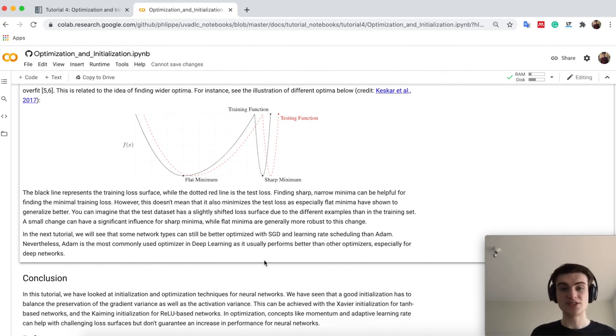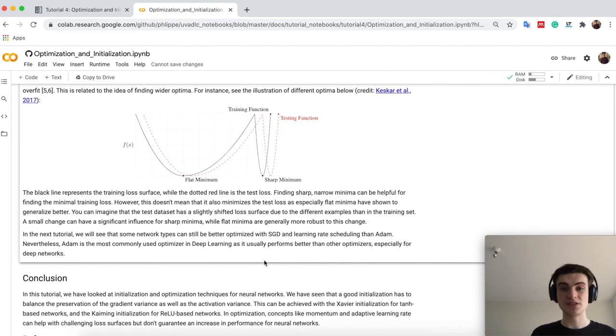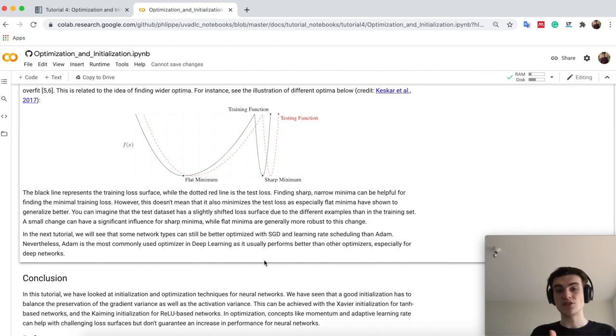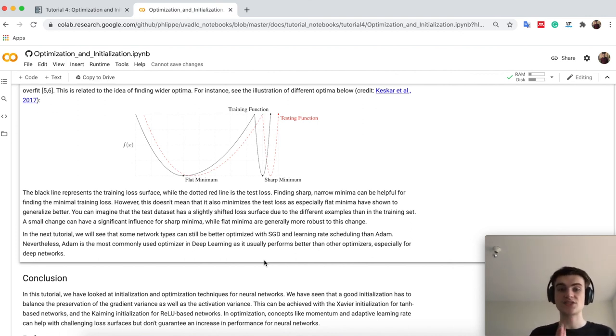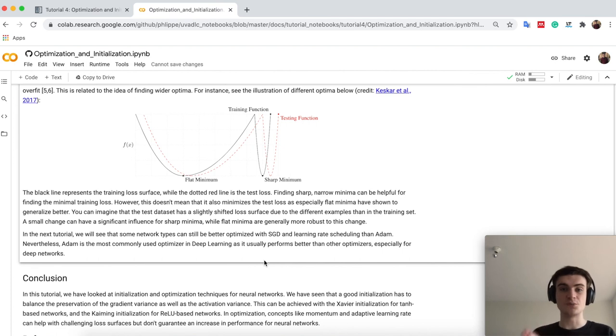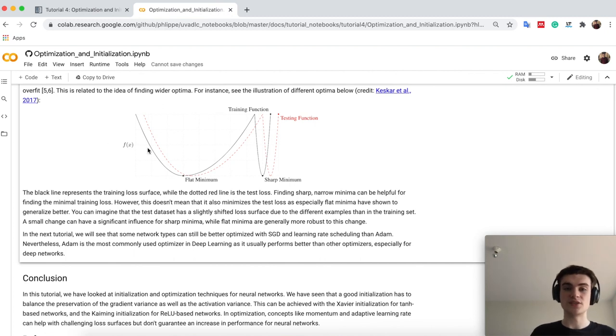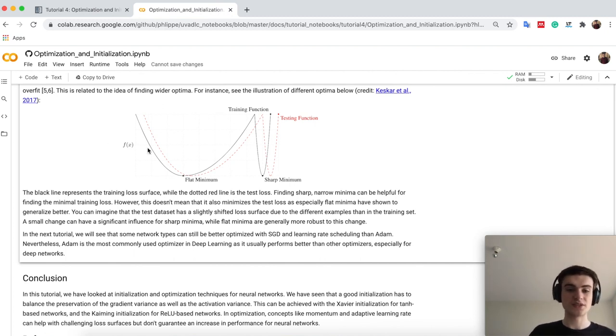One of them we actually see in the next tutorial, in tutorial 5, where the popular network of ResNet, you might have already heard, have a property that usually or sometimes SGD optimized versions of ResNet outperform Adam optimized versions of ResNet. Because they have especially these kind of loss surface. This is for the next tutorial.